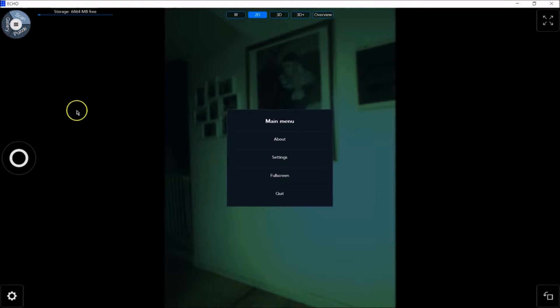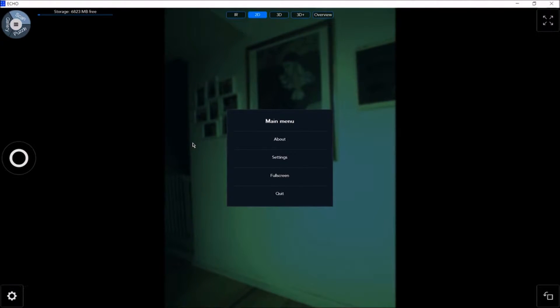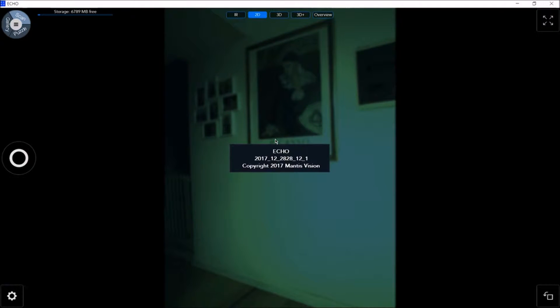Click in the middle of the pie to go to the main menu. In the main menu you will find About, Settings, Full Screen, and a button to quit the app. About displays the echo software release version number.